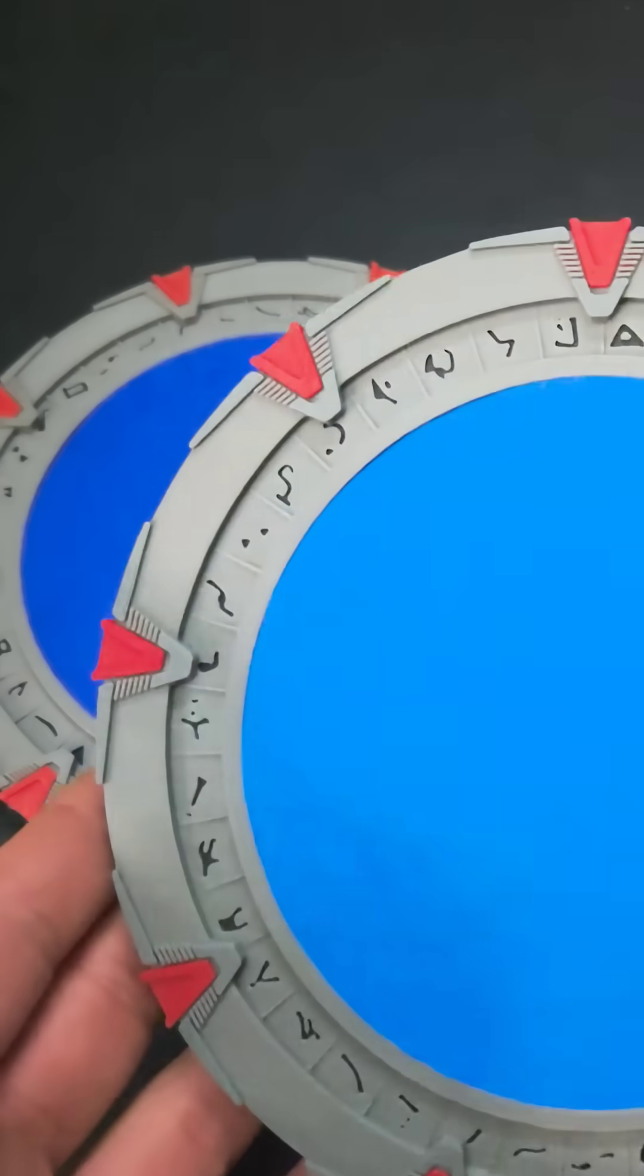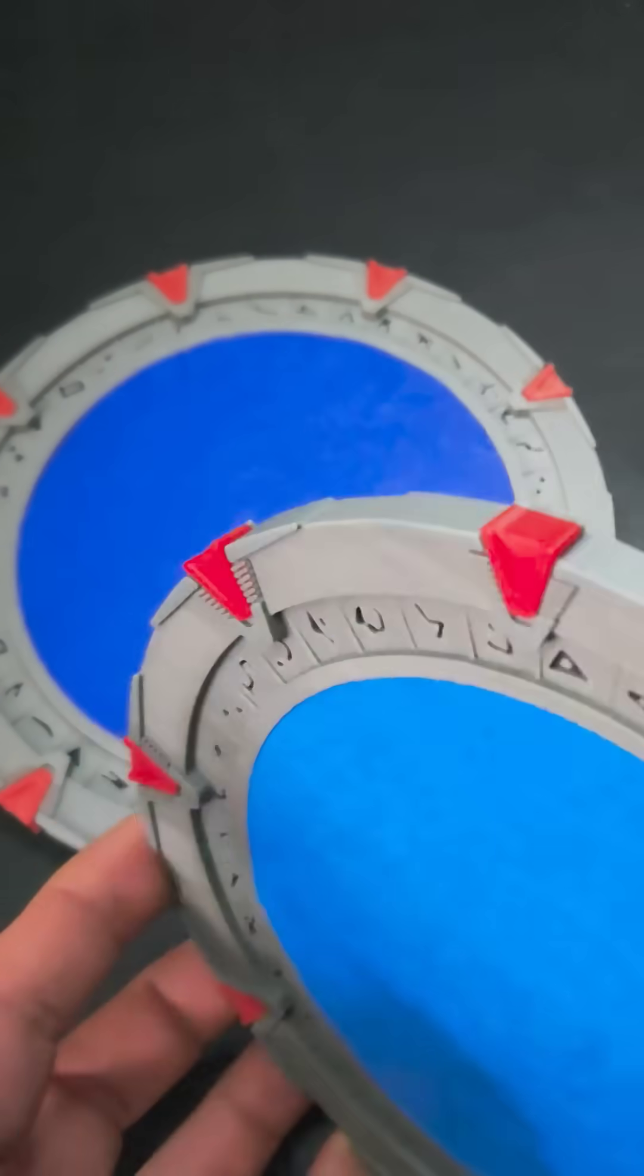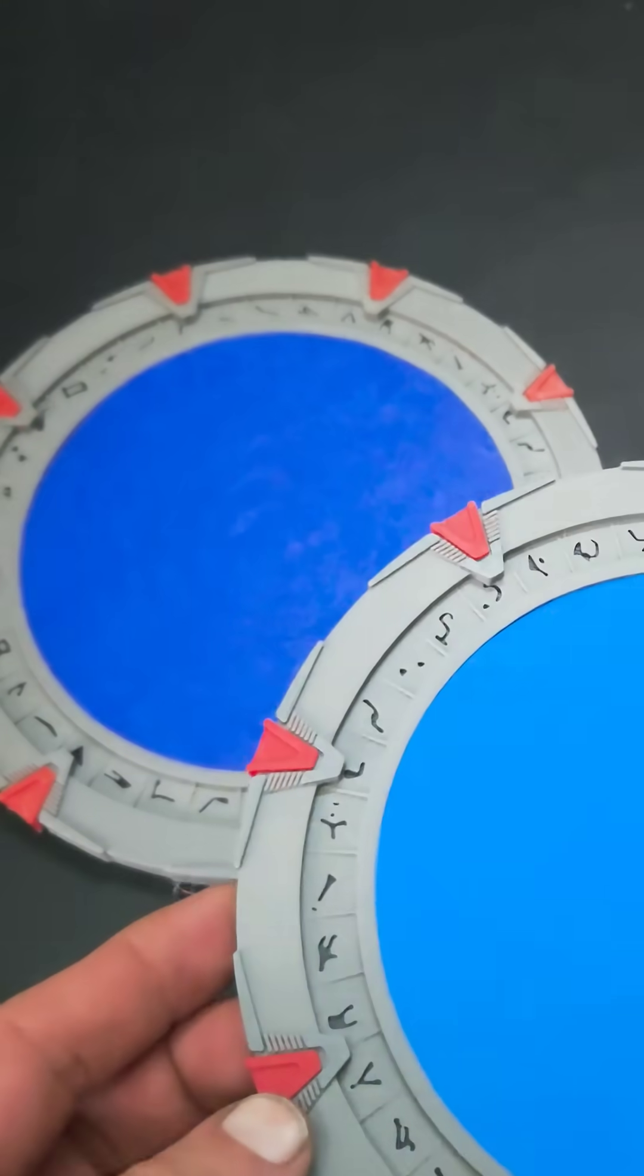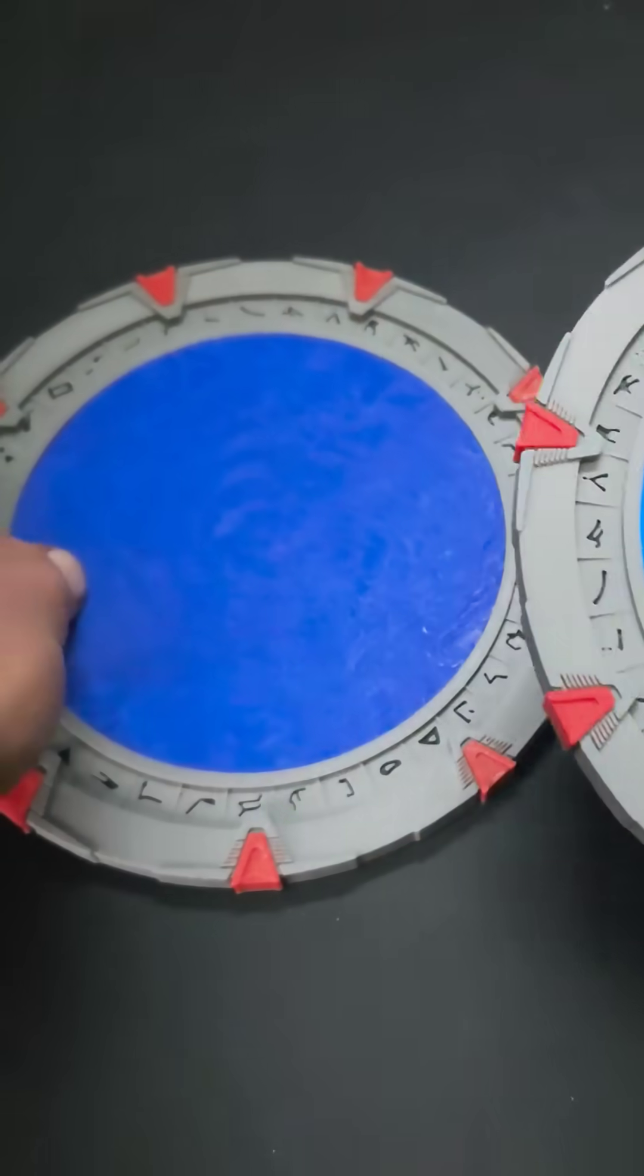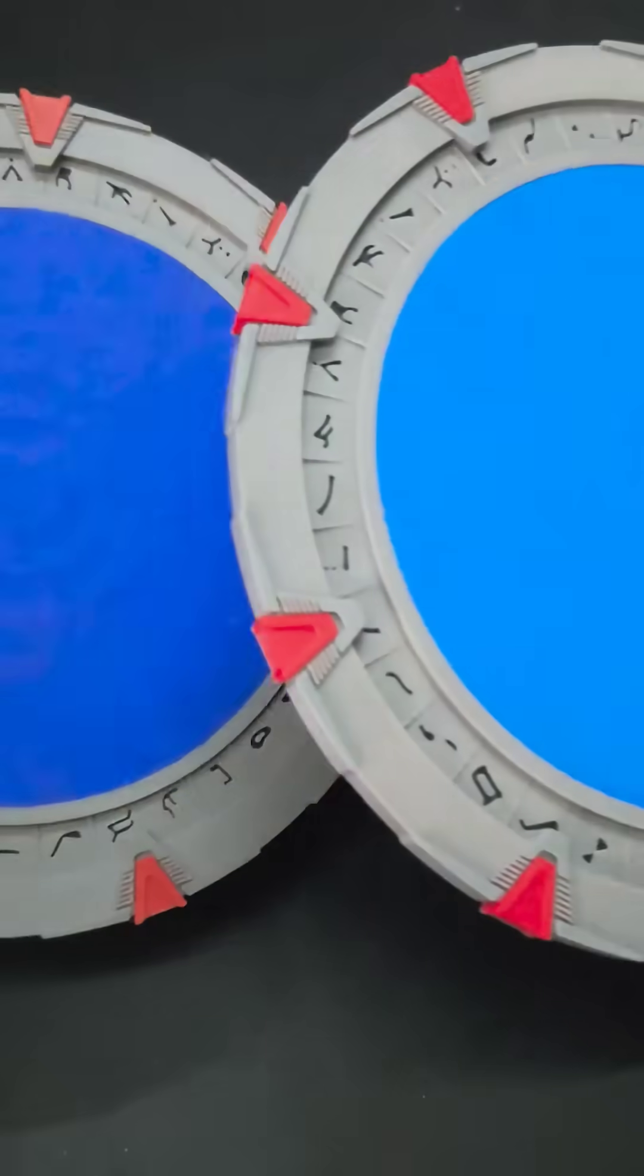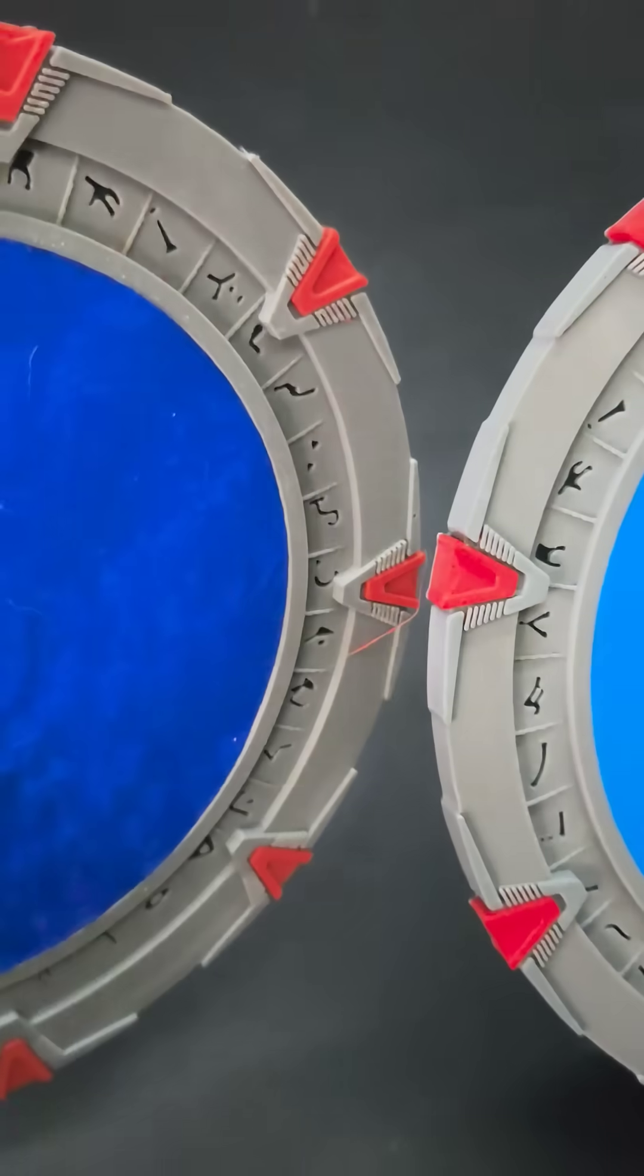The detail on the chevrons and the symbols is really good. I would say this is on par. This is very close. It's like, honestly, almost identical in quality, in my opinion.